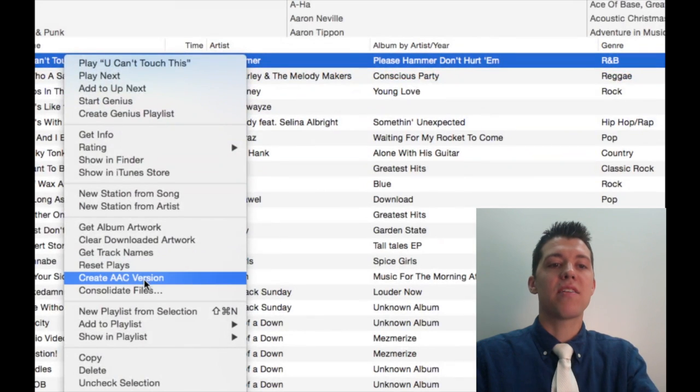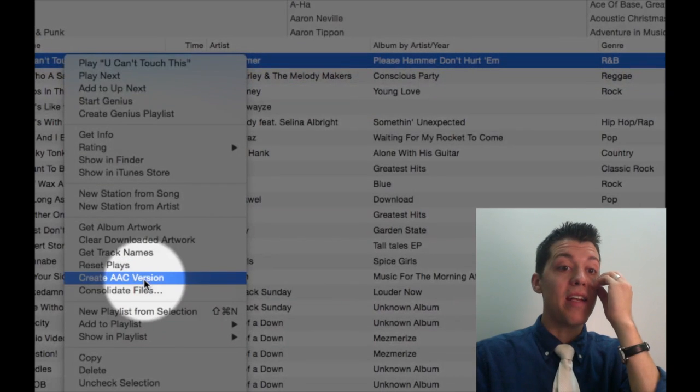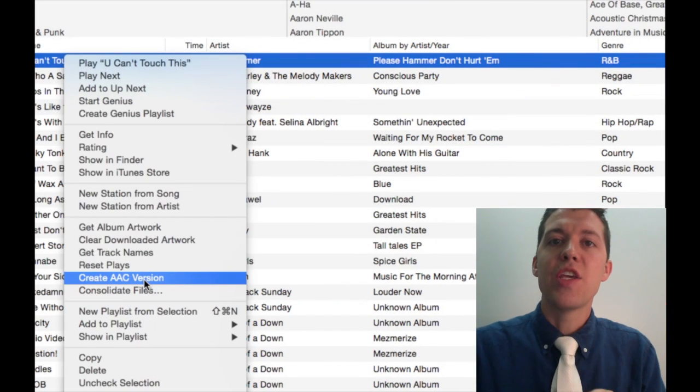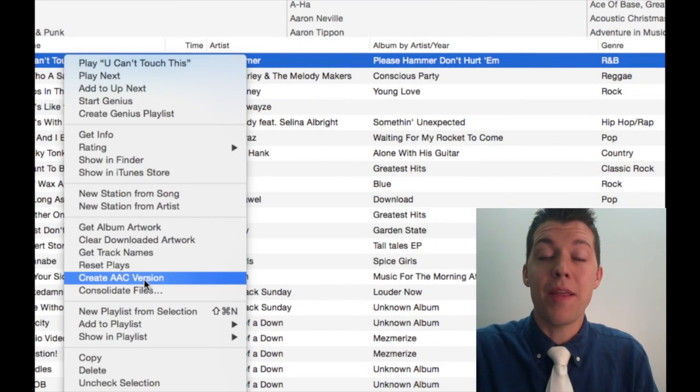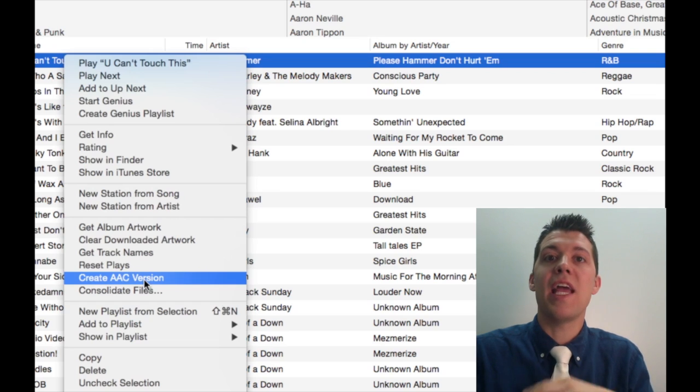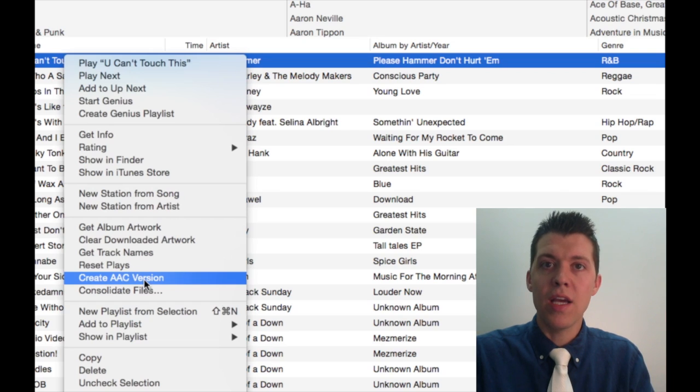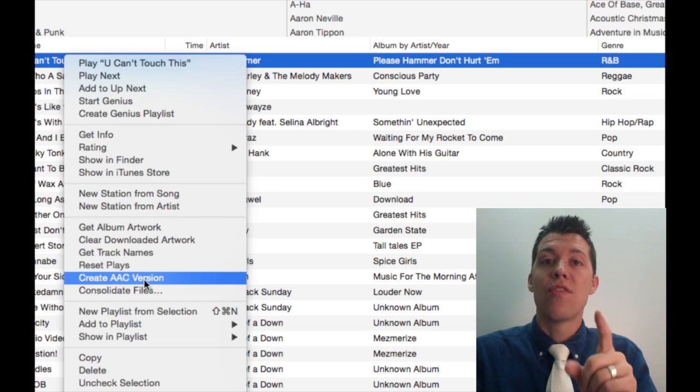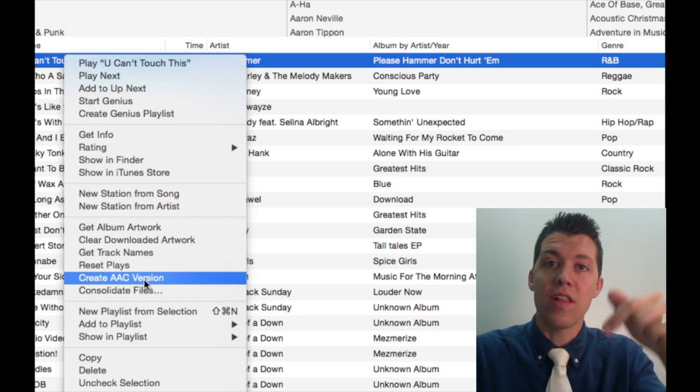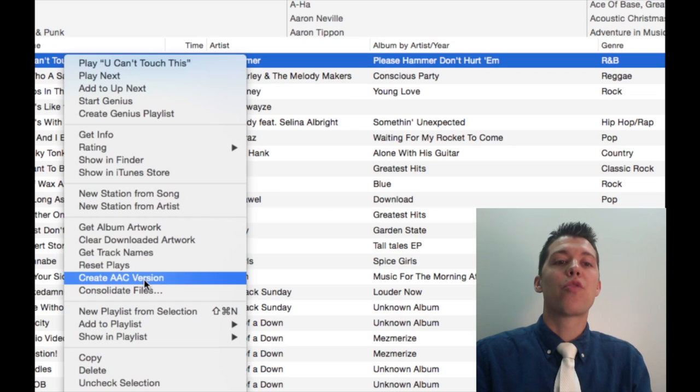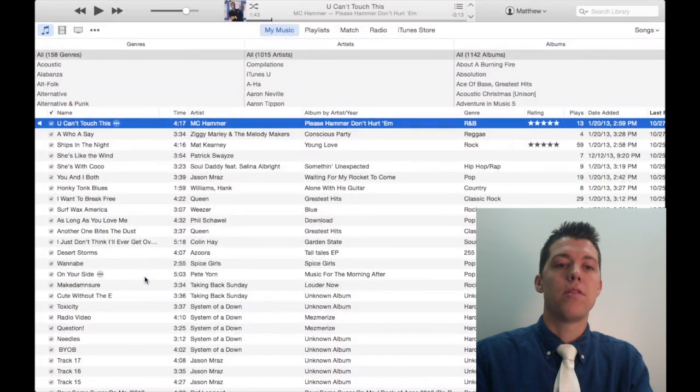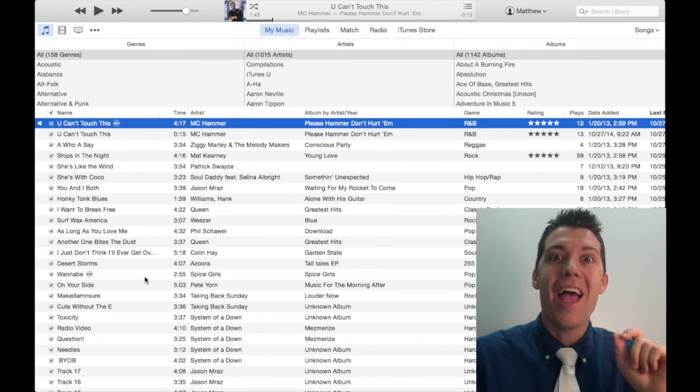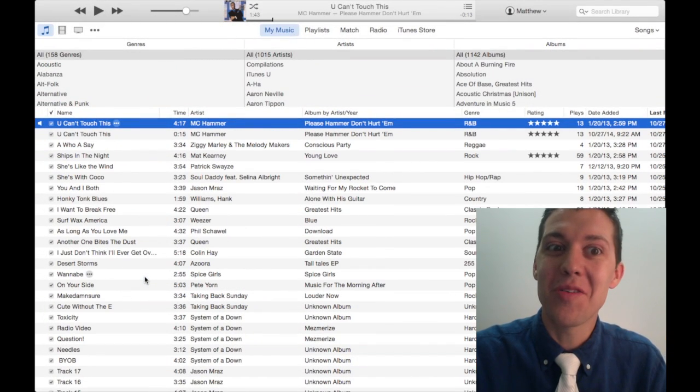I'm going to select Create AAC Version. Yours might say something besides AAC. It might say MP3 or some other type of file. For more on that, click on the link in the description. I'm going to go Create AAC Version.